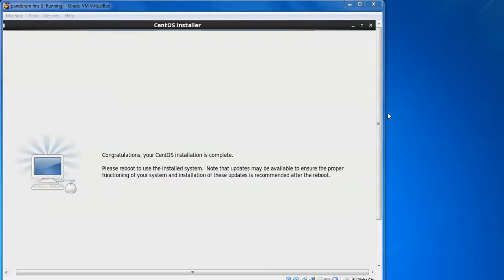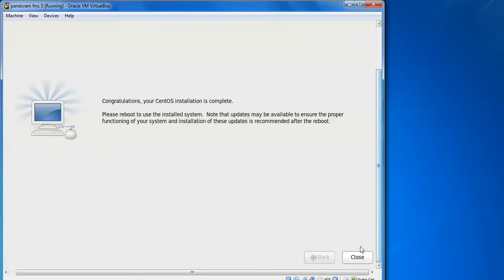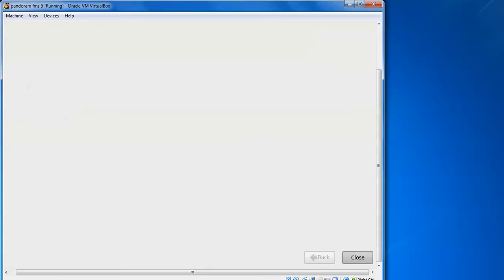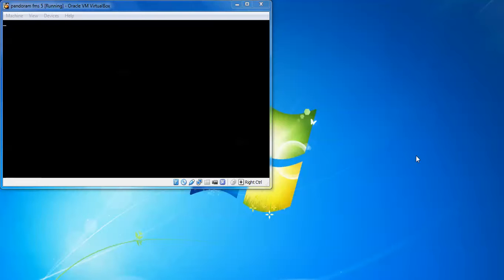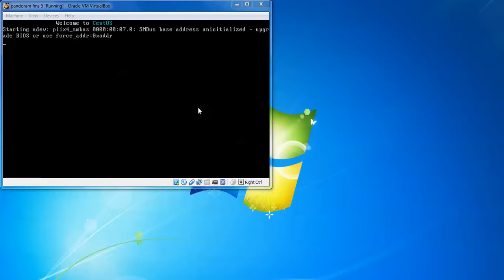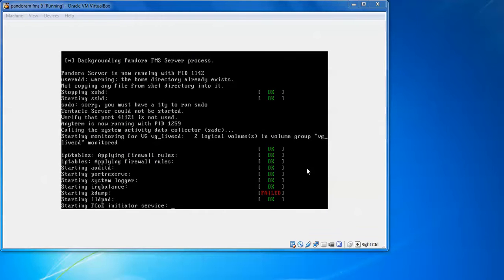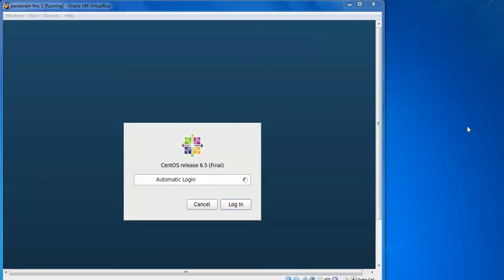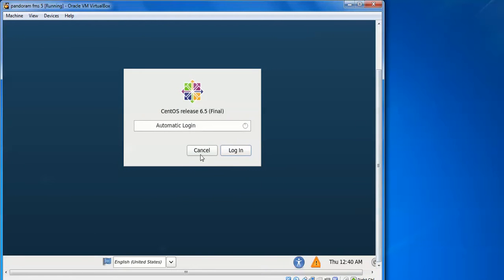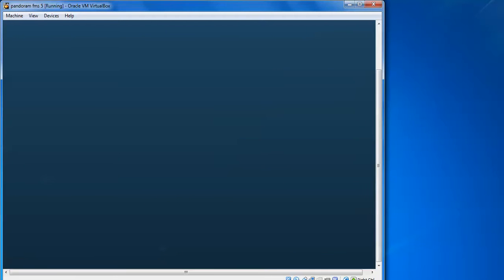The system will begin formatting and creating logical volumes. After installation is completed, we need to reboot. Close this and start again. We need to log in — just click here. It will do automatic login.